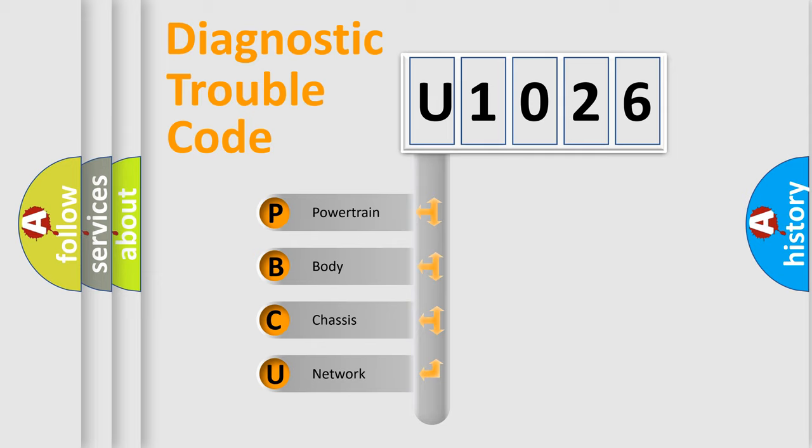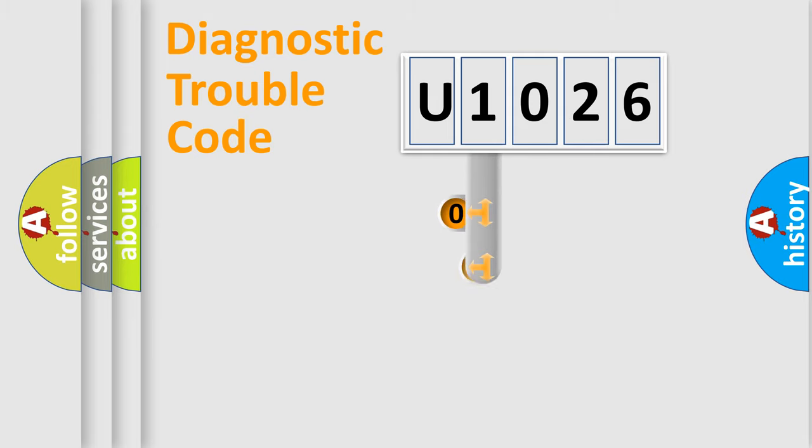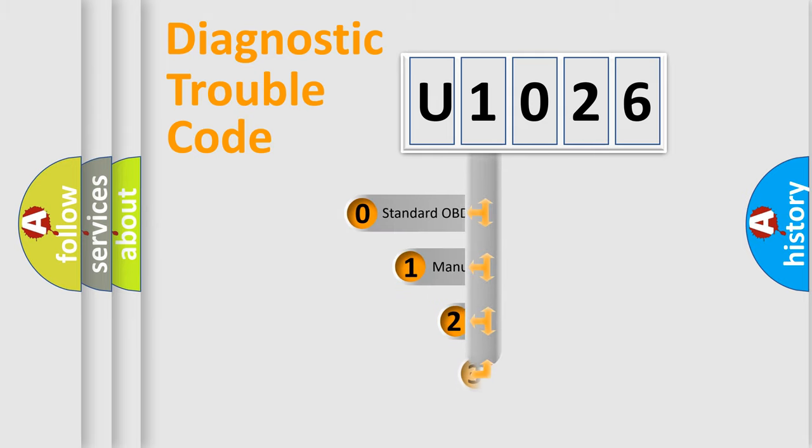We divide the electric system of automobile into four basic units: Powertrain, Body, Chassis, and Network. This distribution is defined in the first character code.